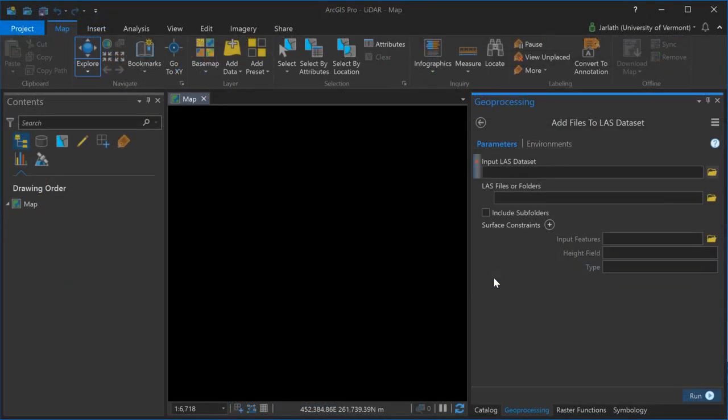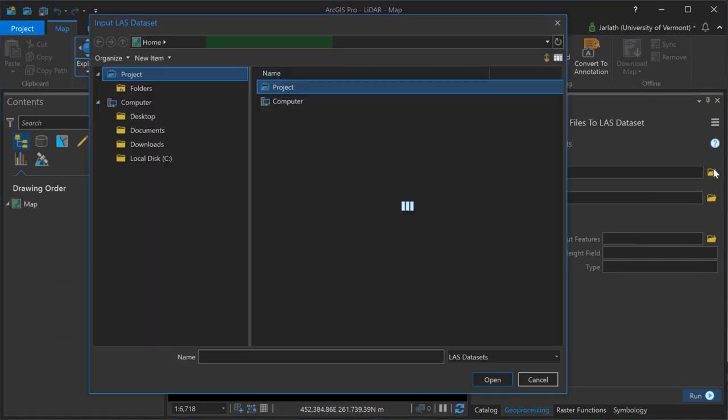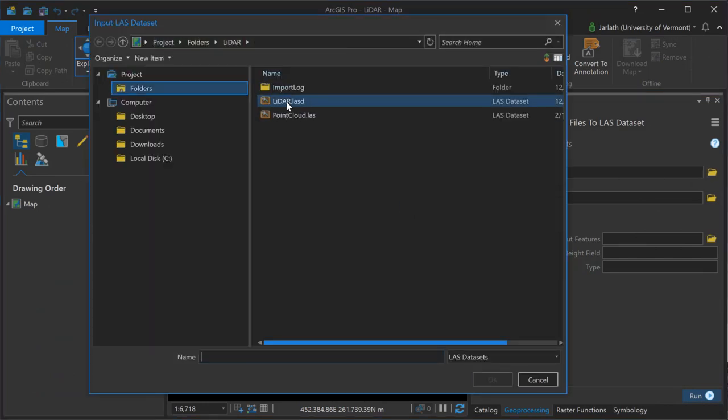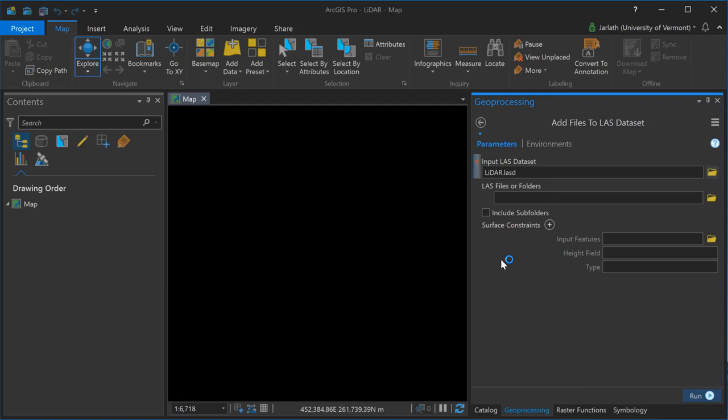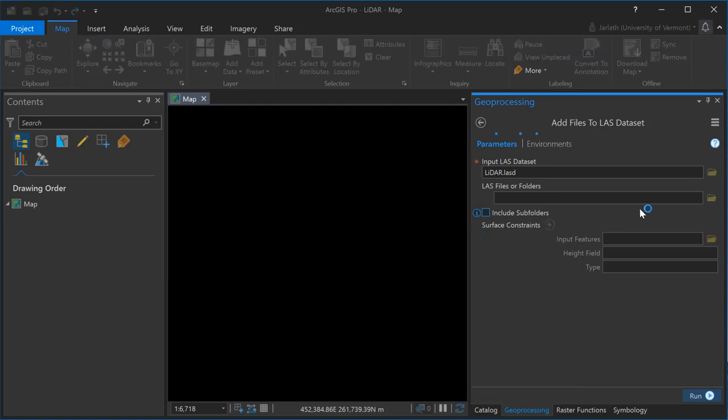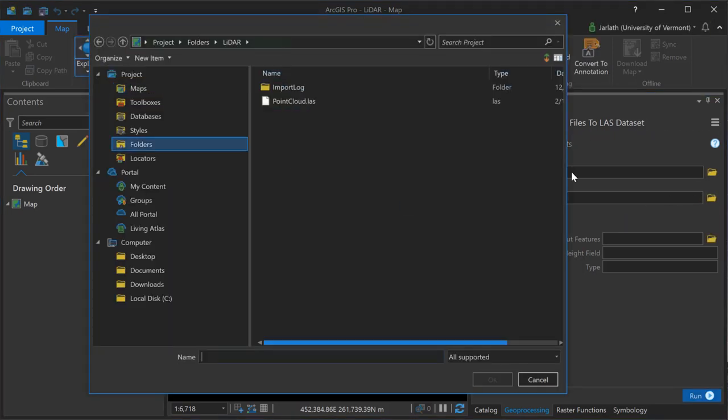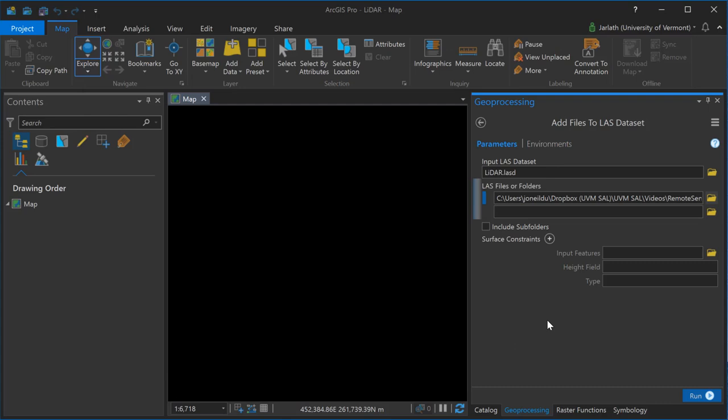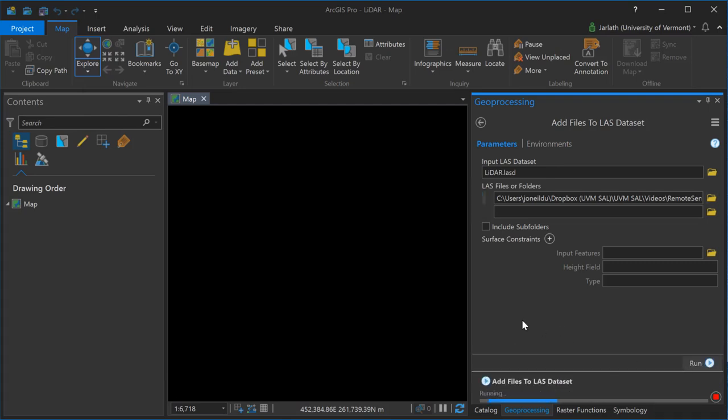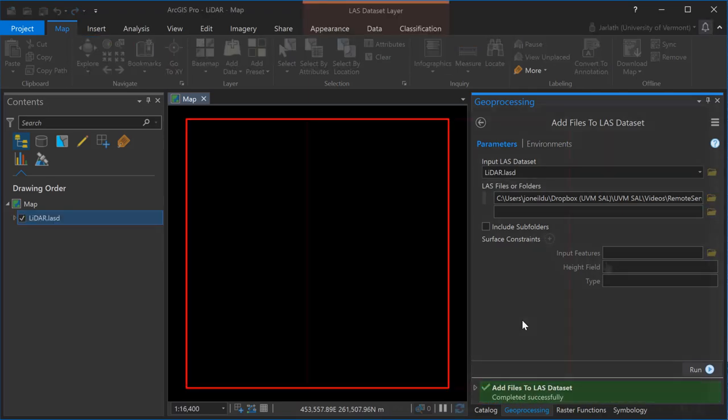You can populate your LAS dataset with one or more point clouds using the add files to LAS dataset geoprocessing tool. Simply select the input LAS dataset that you created and then choose the LAS files or a folder containing LAS files and then click run to add those files to your LAS dataset.